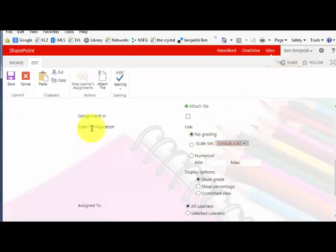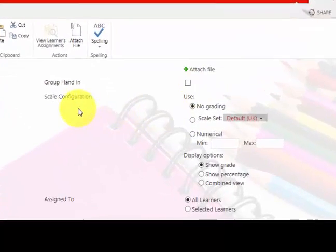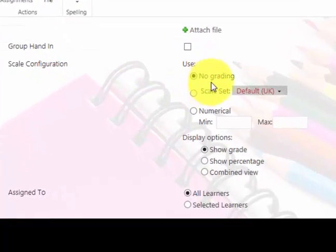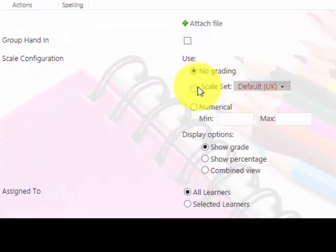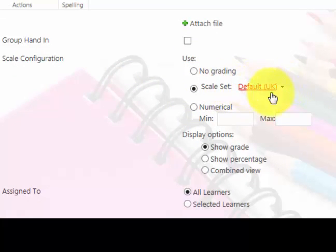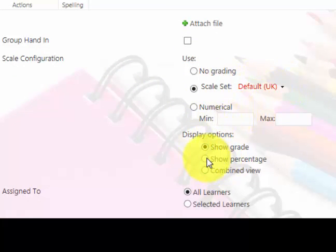For grading, at the moment I'm just leaving it as default, which is ABCD. Just click on that unless you want to have numerical marking. Show the grade is when you want to